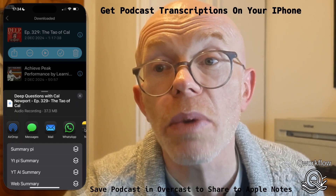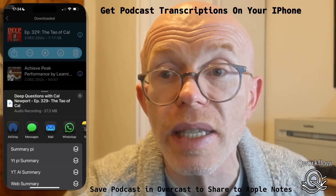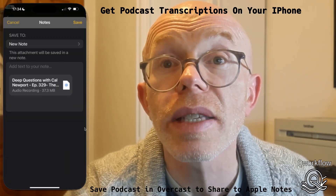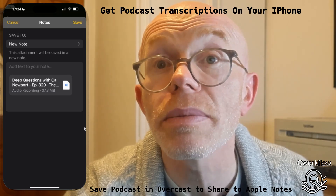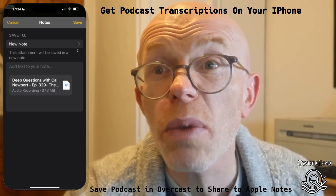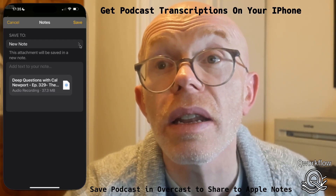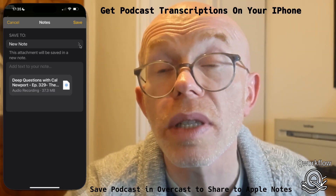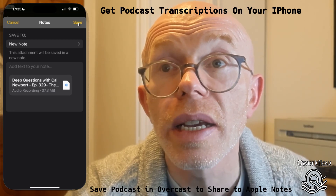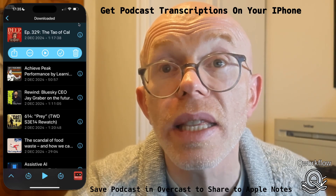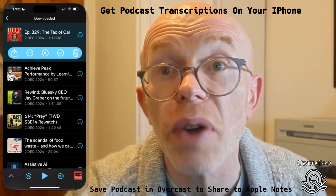Exporting the audio will open up the share sheet, and that gives us the option to share this episode into Apple Notes. Let's go to where it says Apple Notes. Tap on Apple Notes and it allows us to save this to a new note. If I wanted to, I could append it to an existing note. Let's choose a new note, tap Save, and now I've exported that podcast episode into Apple Notes ready to transcribe.